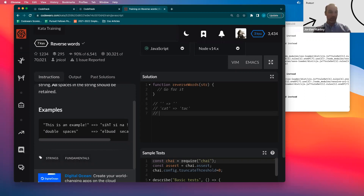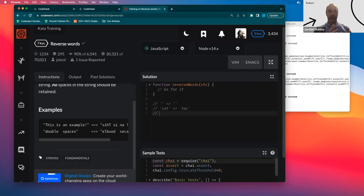They might say, hey, we need to do one more example because we've got to get into the problem. But I would say that's probably less than 5% of cases. Most engineers know that building up examples that will later become our test suite is one of the hardest things we do in solving a problem, and they will respect this process.